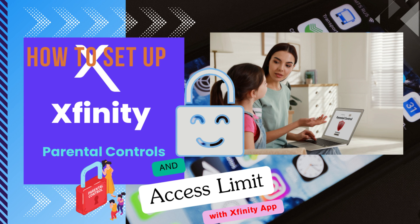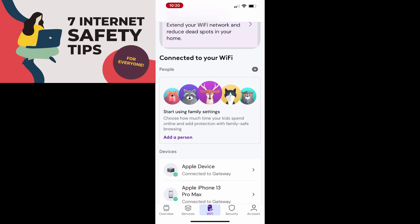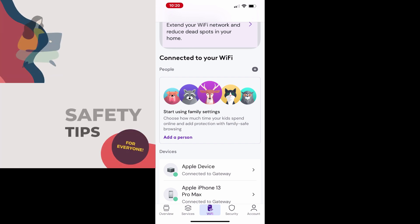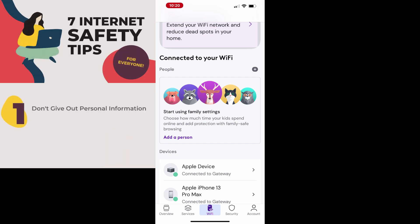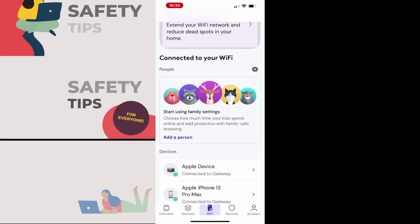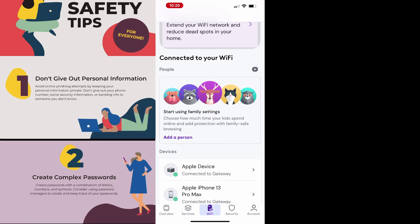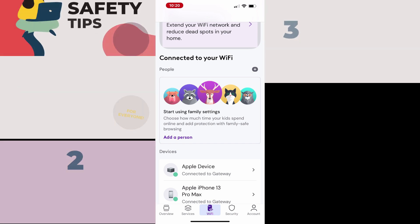In this video, we'll explore Xfinity's parental control and access scheduling features, which help you manage and monitor your family's internet usage. With these tools, you can set time limits and restrict access to certain websites or apps.